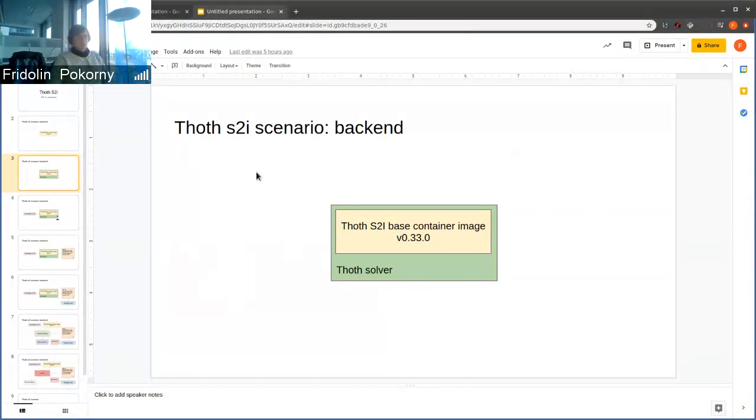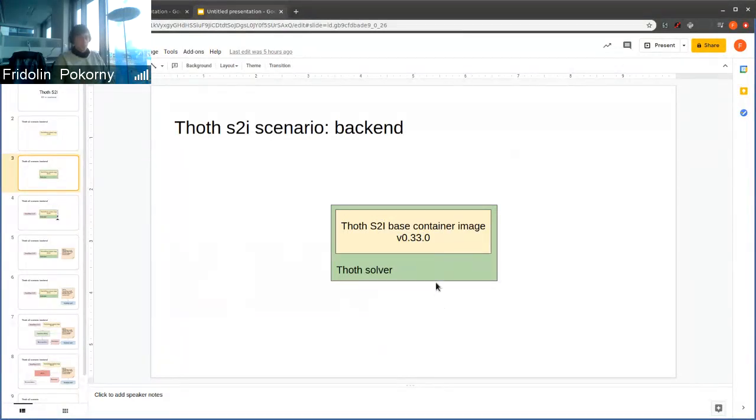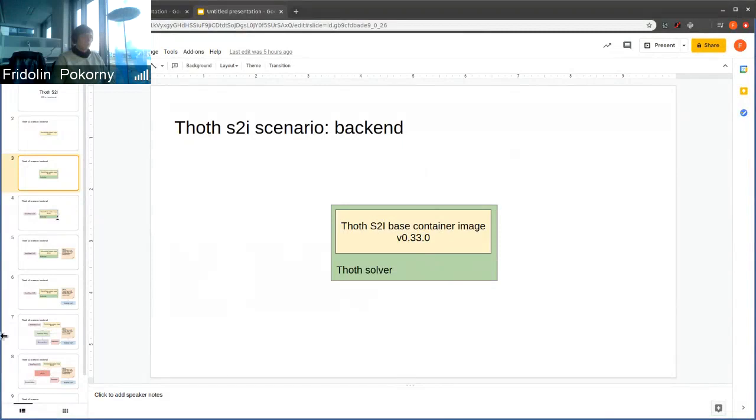Solver is a component that installs the given library that is requested and gets information about dependencies. TOT solver became an S2I application and we use our TOT S2I-based container images to produce these TOT solvers.